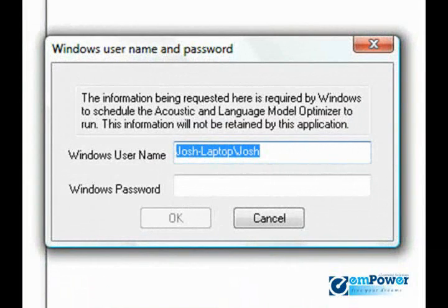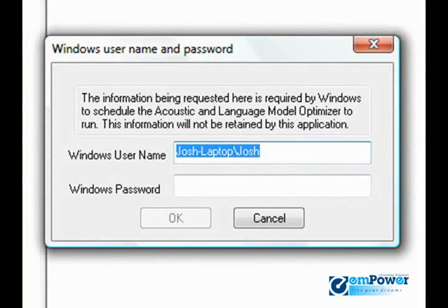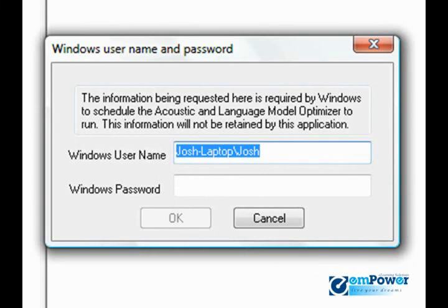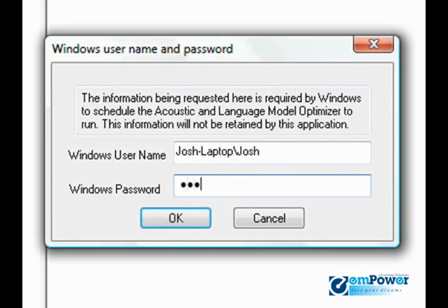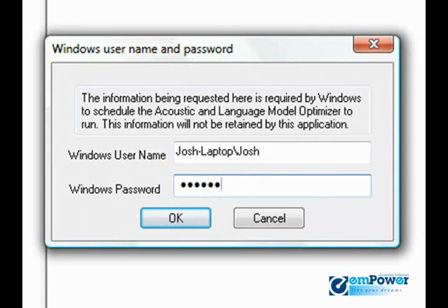The very first time you go to schedule the acoustic and language model optimizer, you are required to enter fully qualified Windows login information. So I will just type in my login password.